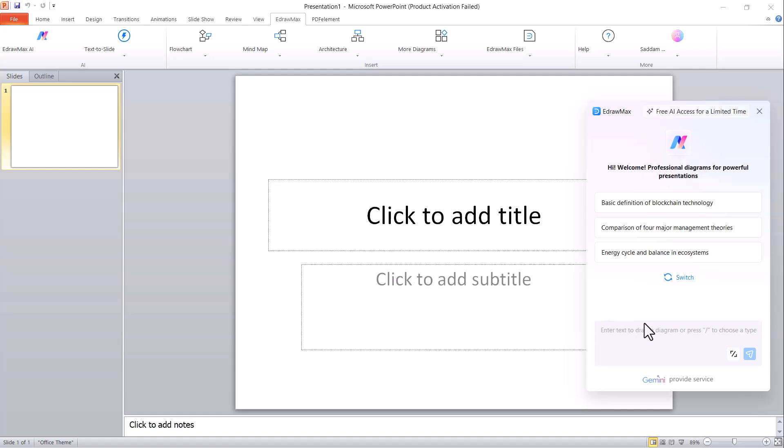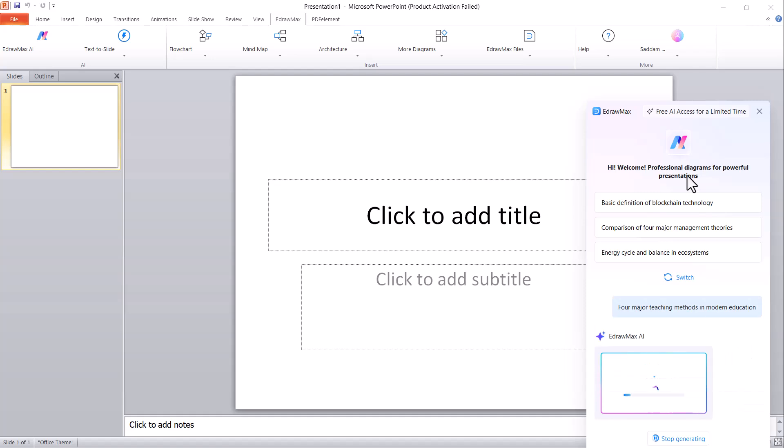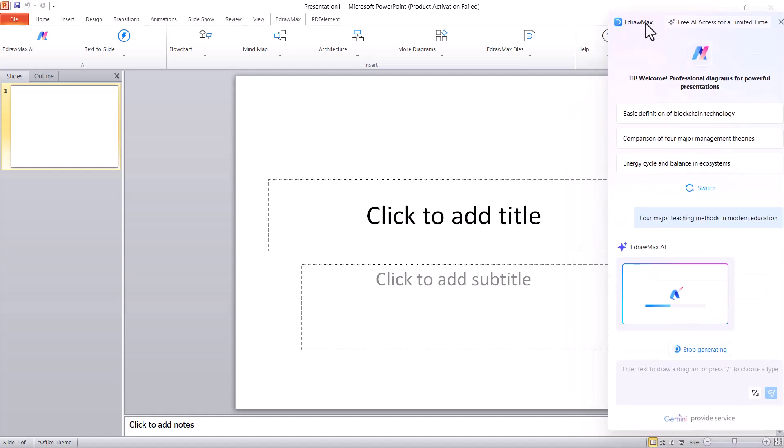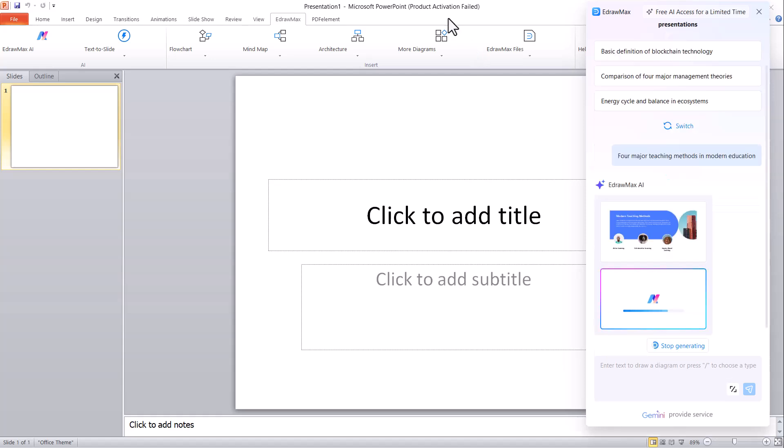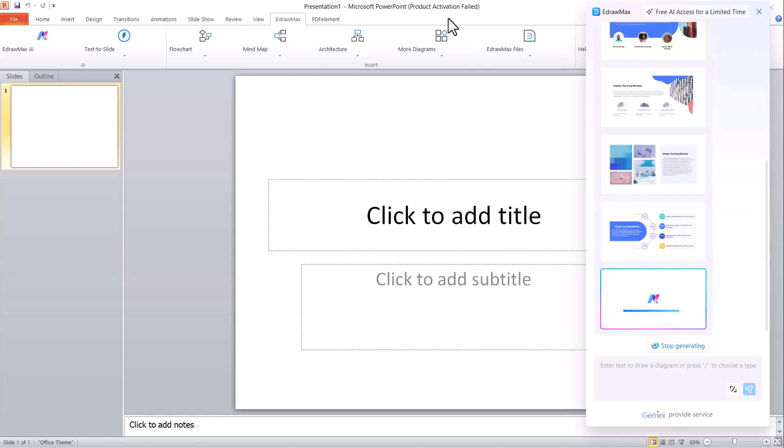All you need to do is enter the topic of your PowerPoint presentation. Using the power of AI, EdrawMax will automatically start creating a complete set of PPT slides based on your topic, making the entire process faster, easier, and much more efficient.